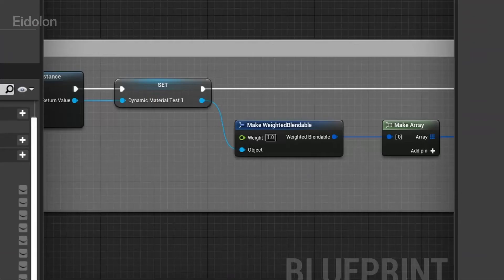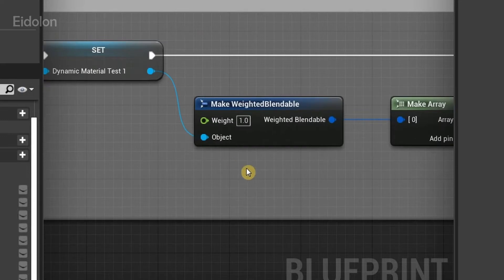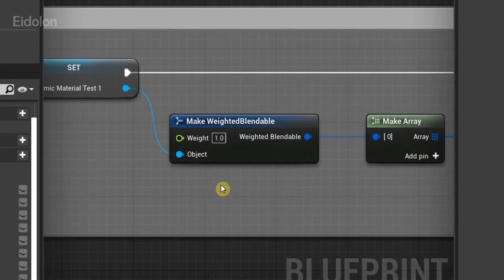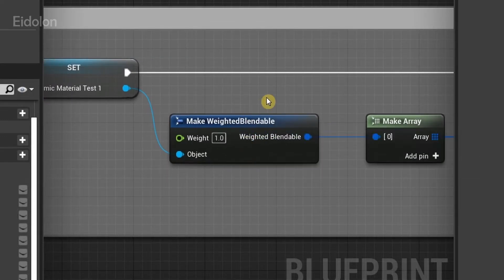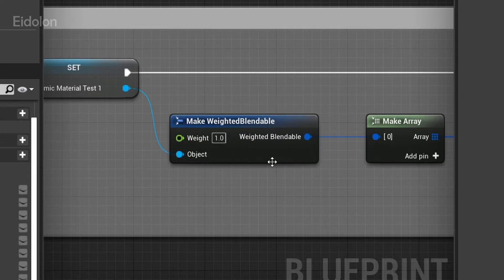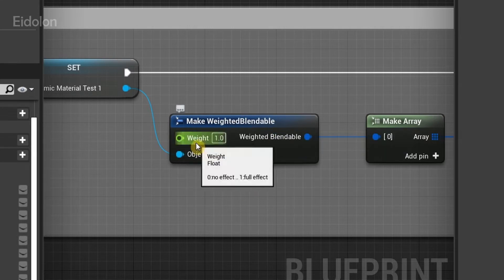From dynamic material test one, we need to then create the make weighted blendable. This node basically controls how much of the post-process effect is actually shown on the screen. As you can see here, we have this weight parameter.